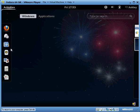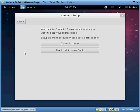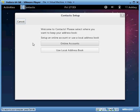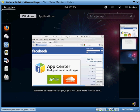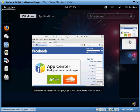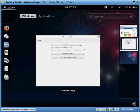So let's say you want to open up your contacts page. It will show you this. And let's say you want to go back to your Facebook page — click on Activities. It will show you what you have open right now: your Facebook page and your contacts file.